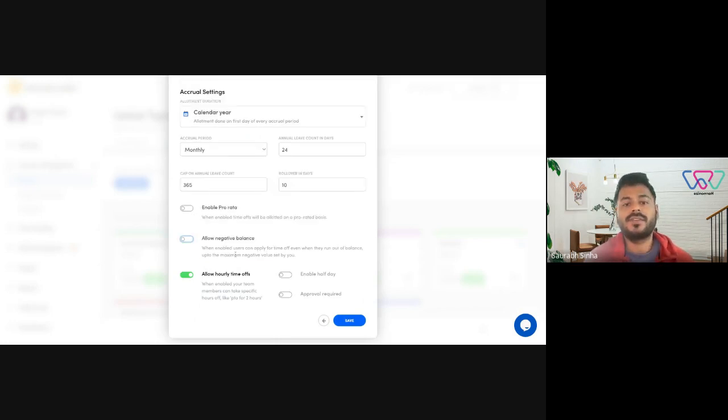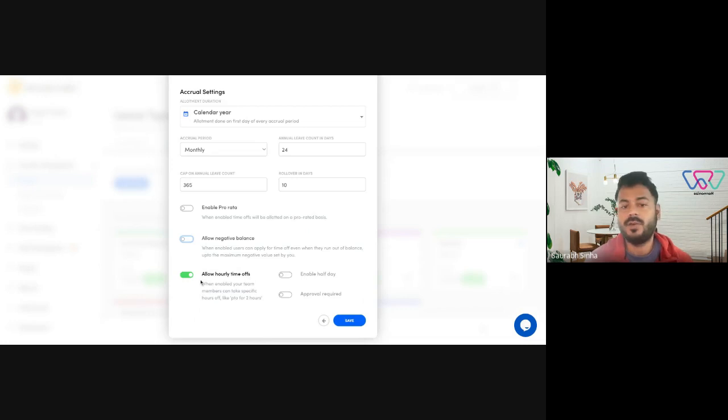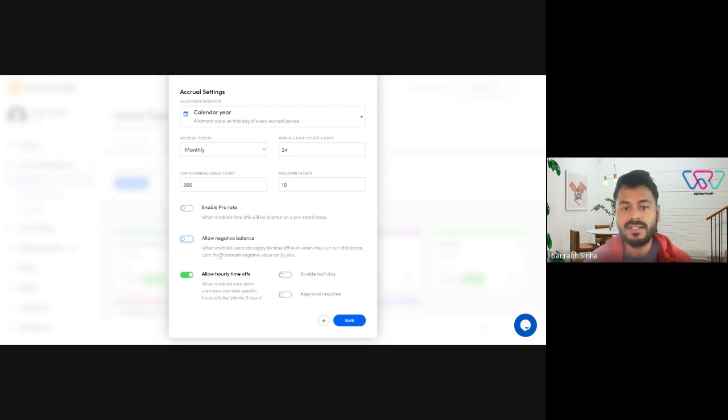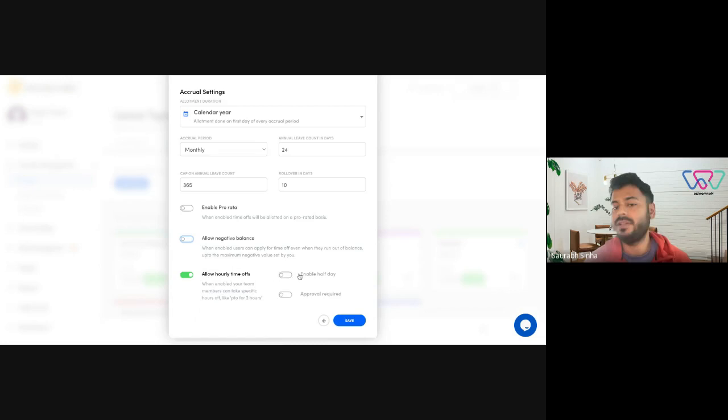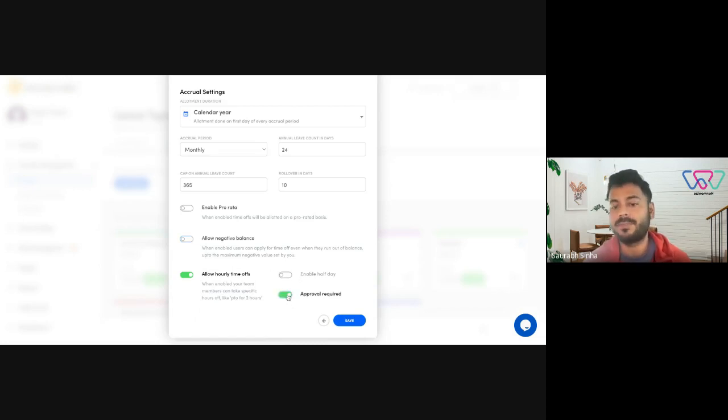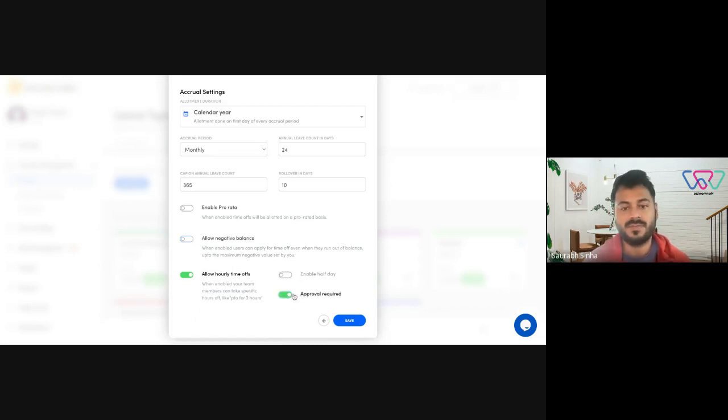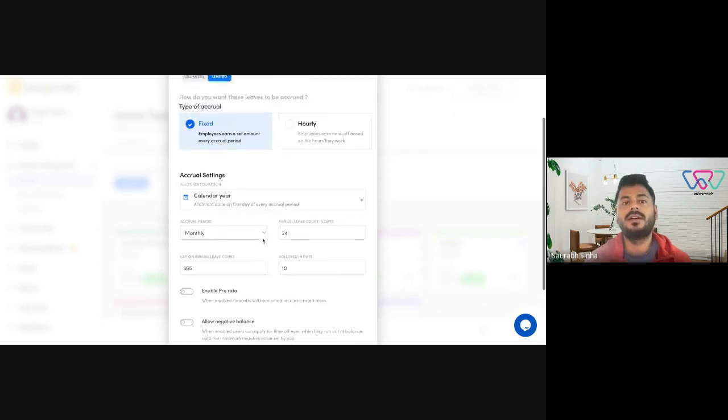Next, you have the option of allowing hourly time offs, whether you want hourly time offs in this specific leave type, similarly for half days, and whether you want approval process to be set for this particular leave type or not.